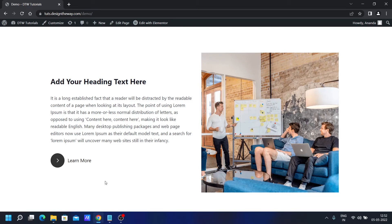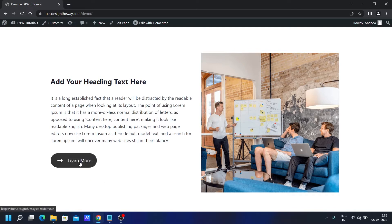Hi, this is Anand here. In today's video, we'll see how to create this beautiful button hover animation effect in Elementor.